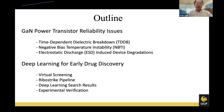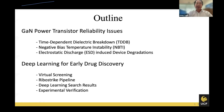The outline of today's talk: first is power transistor reliability. Reliability is quite important for electronics applications beyond performance. Specifically, I'm addressing time-dependent dielectric breakdown (TDDB), negative bias temperature instability (NBTI), and ESD electrostatic discharge-induced device degradation on power transistors such as high electron mobility transistors (HEMTs).